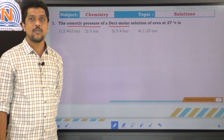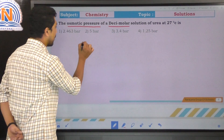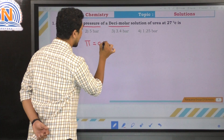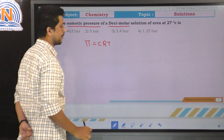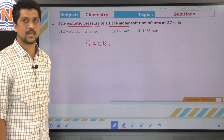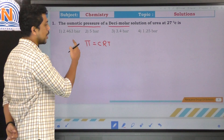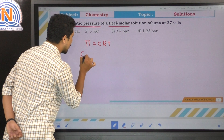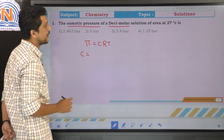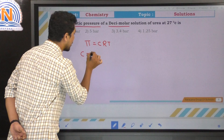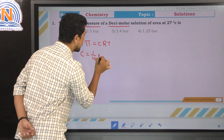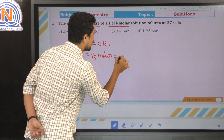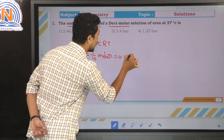The formula for osmotic pressure is π = CRT. Here π is the osmotic pressure we need to find. C is the concentration — they have given decimolar, which means 1 by 10 molar, that is equal to 0.1 molar.